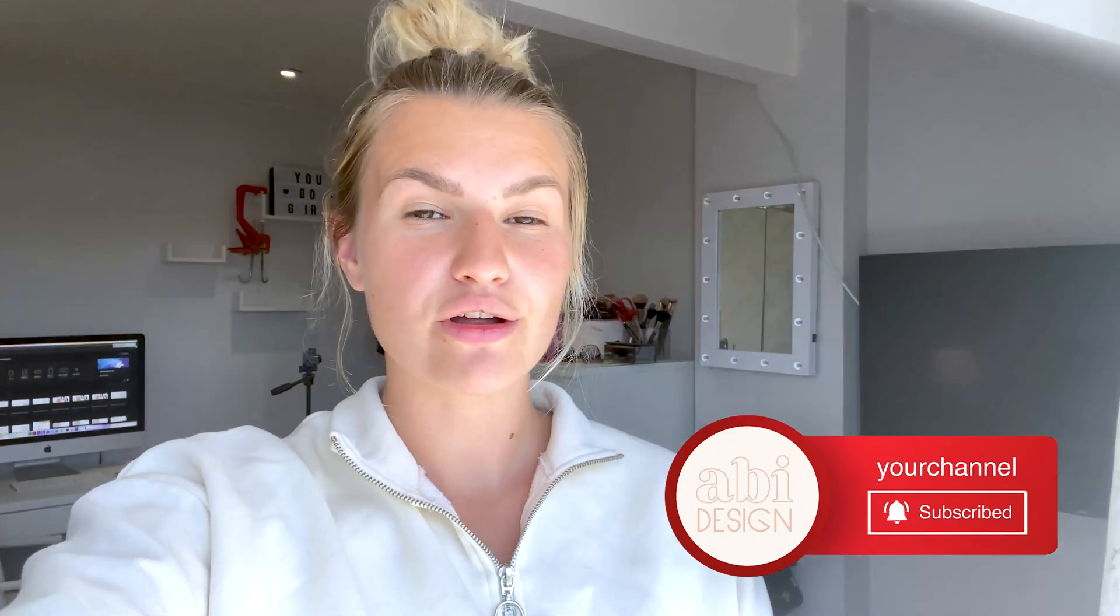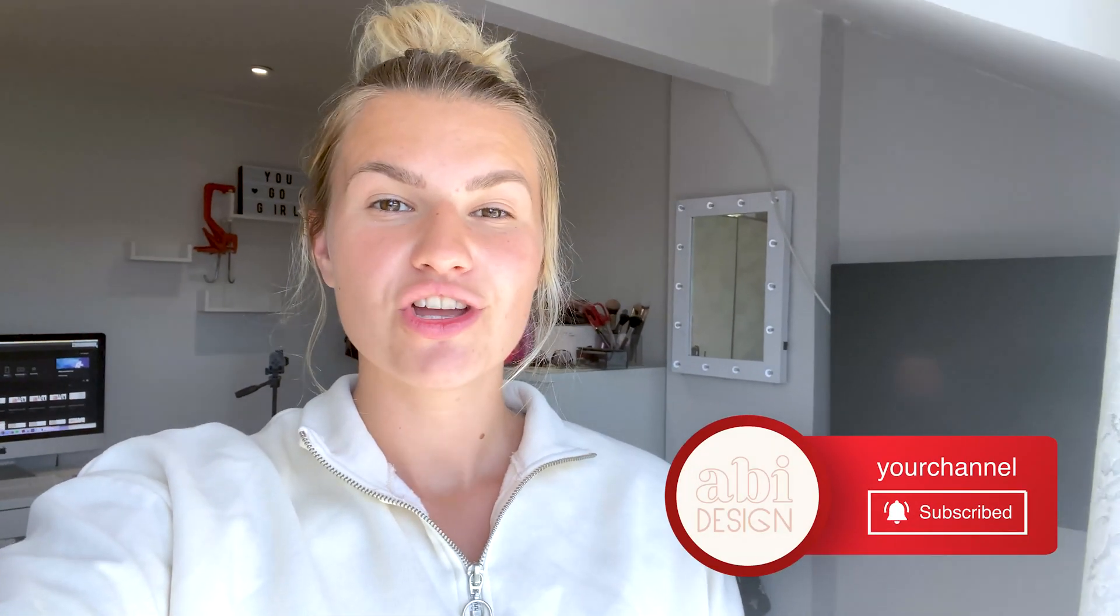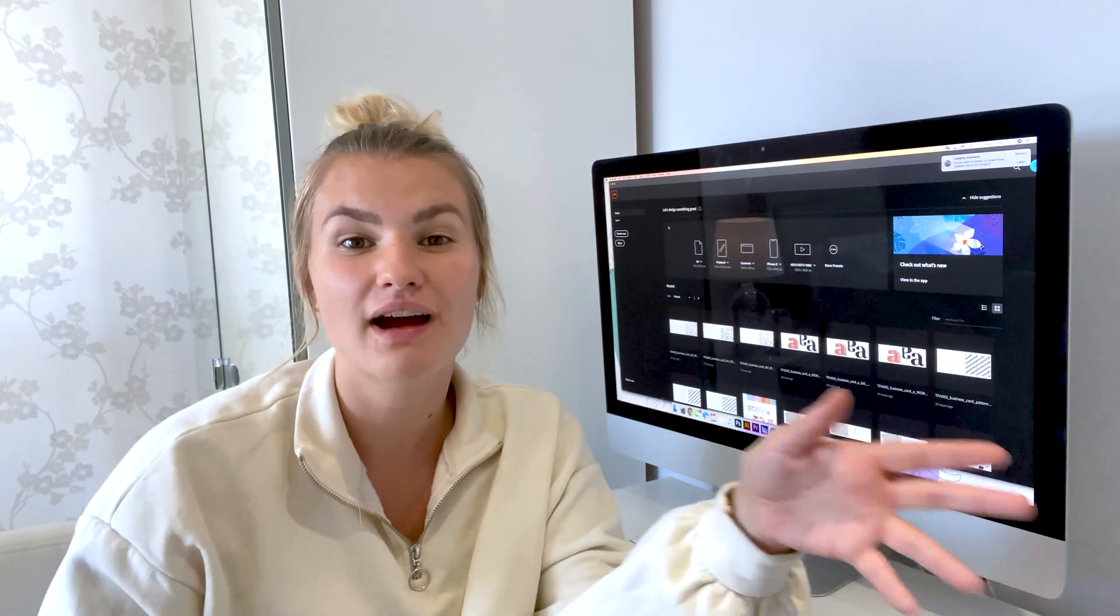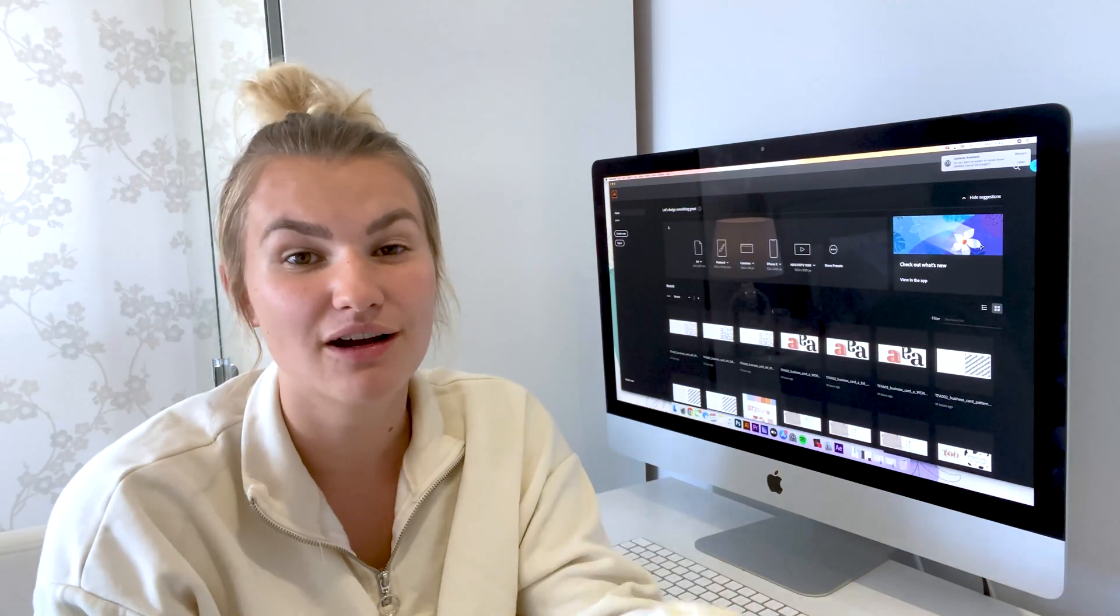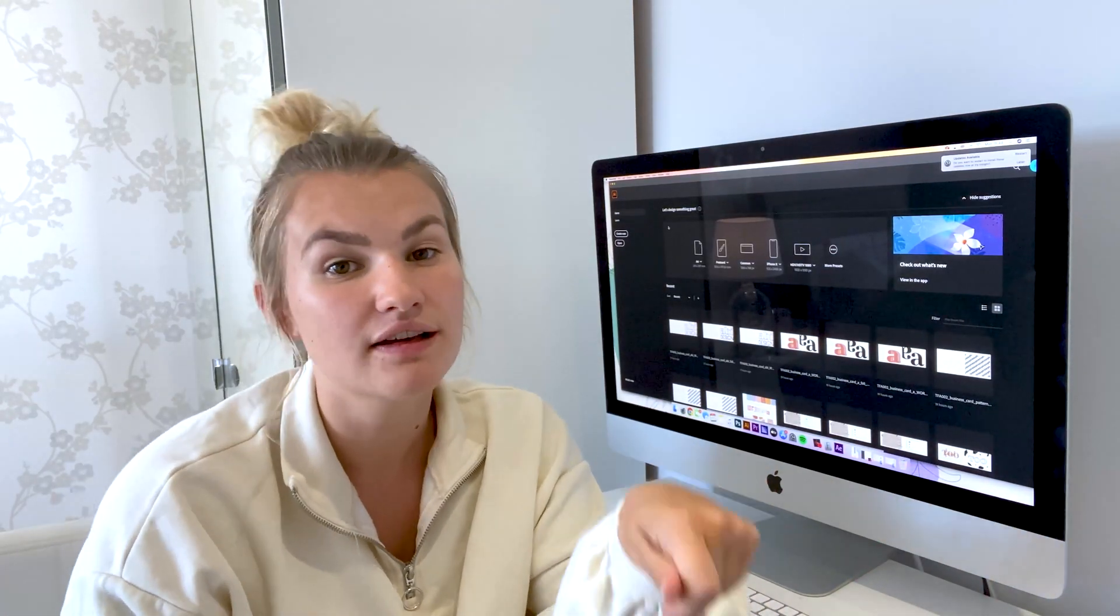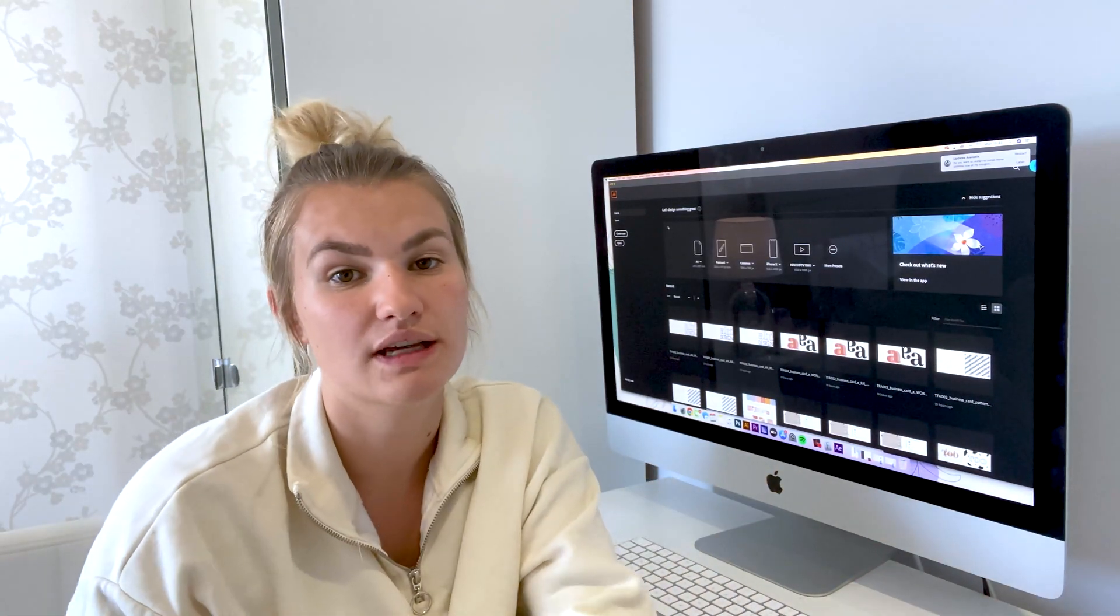Today I am doing a complete logo from scratch. You're going to see me from start to finish, the whole process of the logo, how I create the brand and what I get up to.